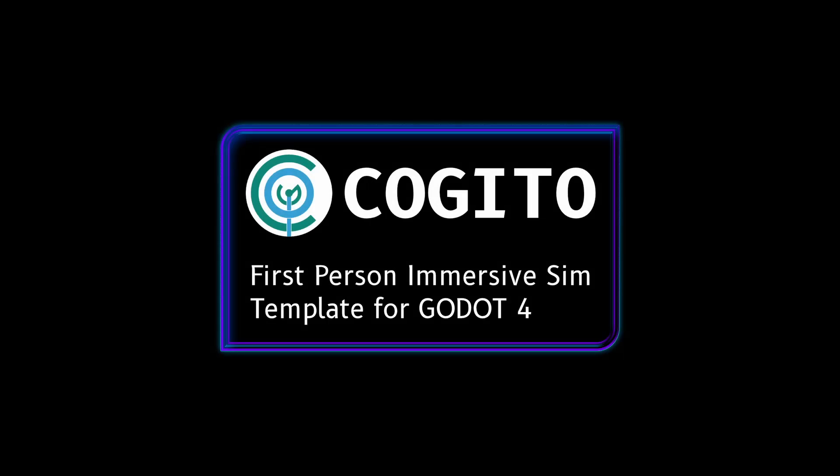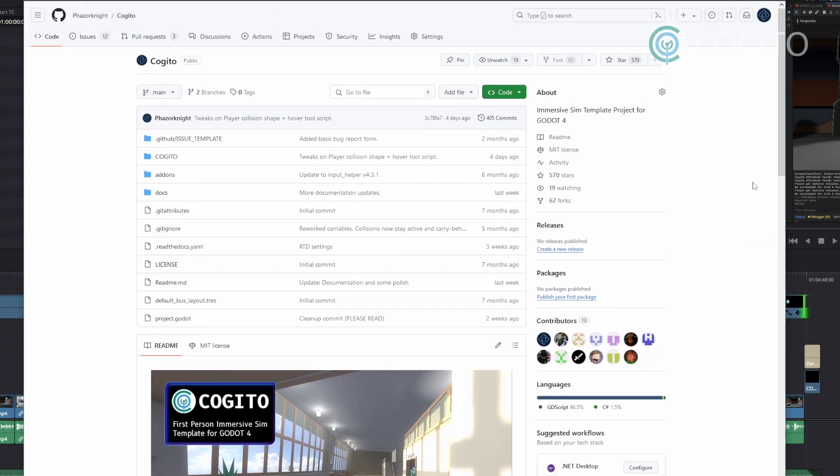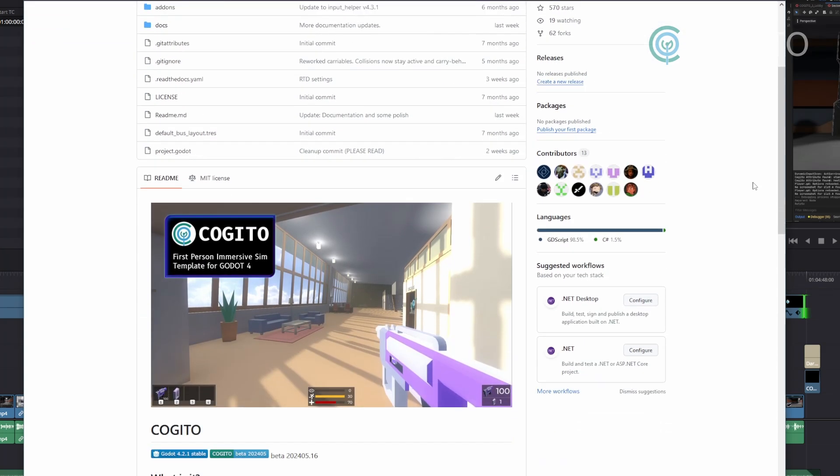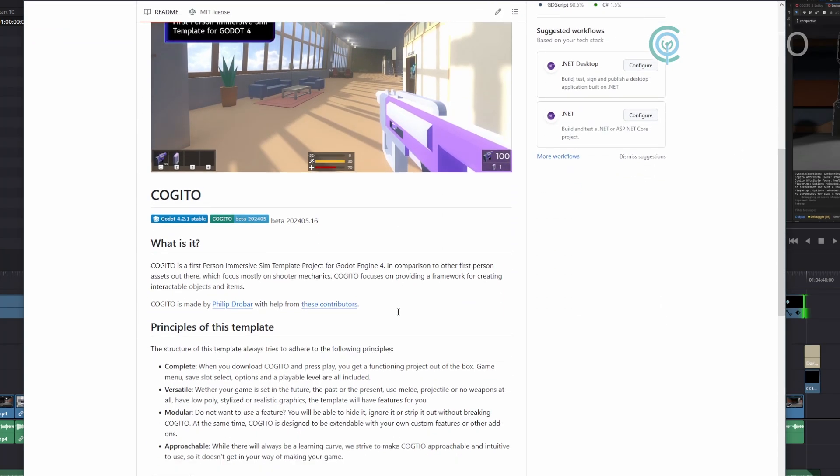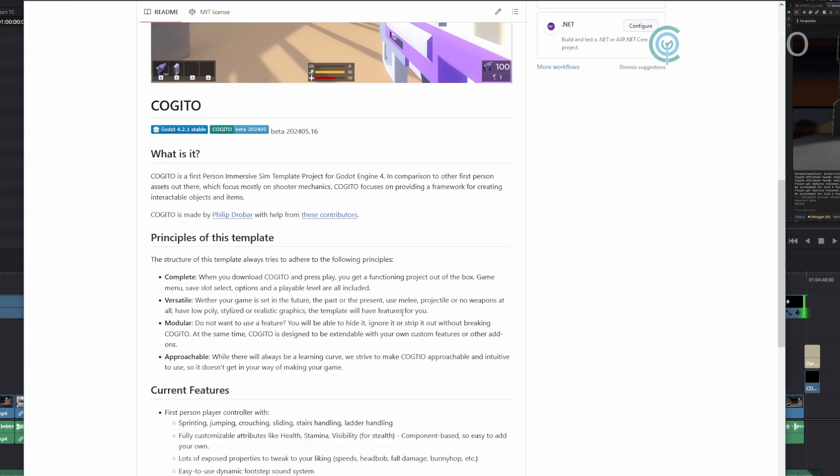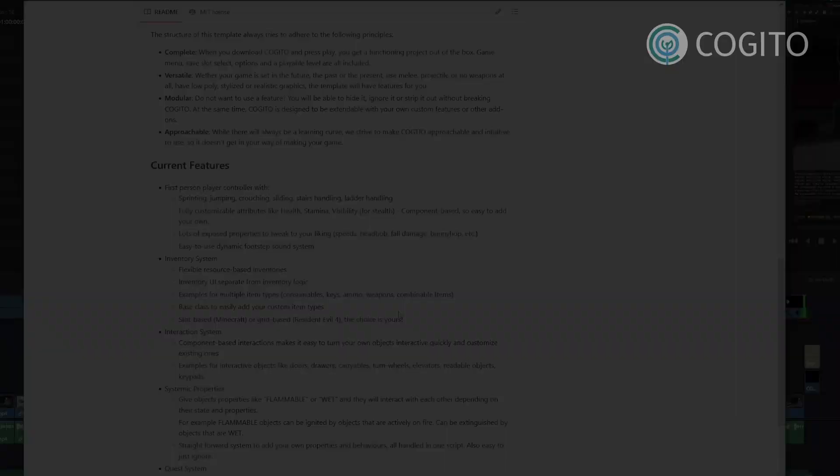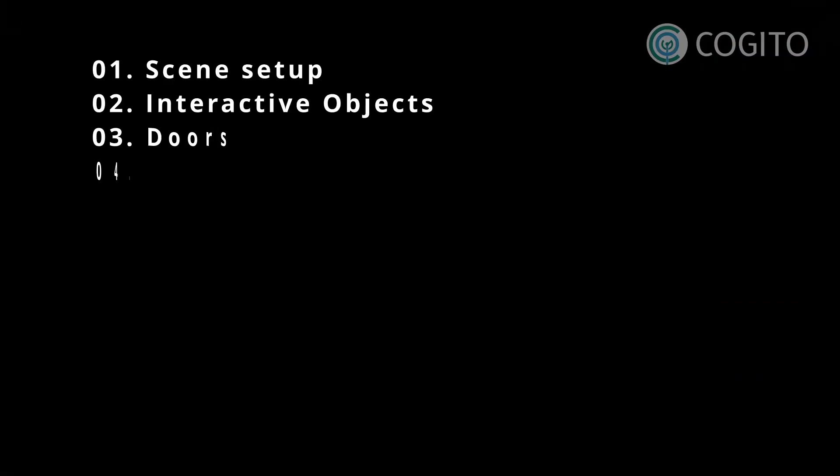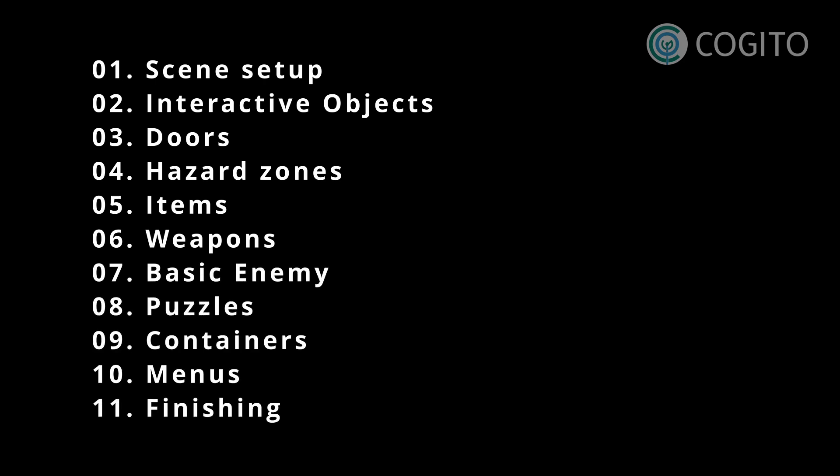In this series I'll walk you through how to use Kogito to make your game. If you haven't heard of Kogito, it is a free Godot engine project template that enables you to make first person adventures, shooters, and immersive sim type games. Each video that I make will cover one topic so you can watch them in any order, though if you're new to Kogito I recommend you start at the first one.